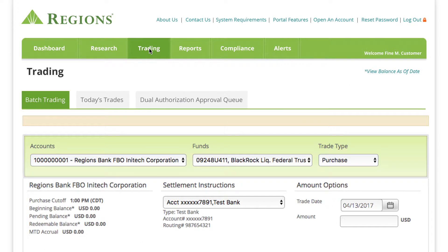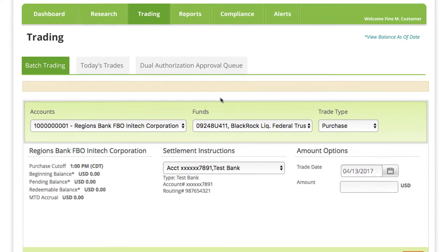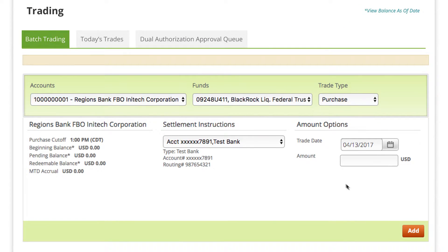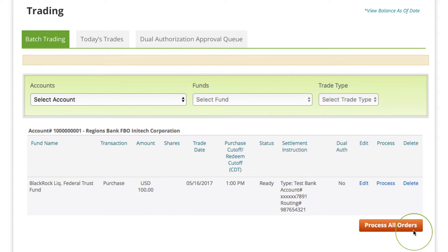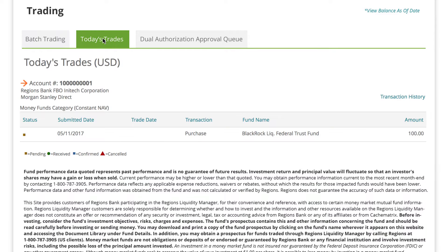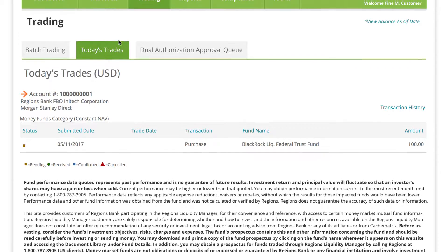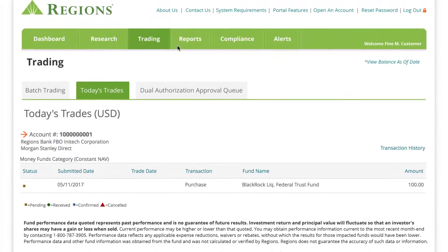Execute trades with ease. Place single or multiple orders in one session and conveniently check trade status and intraday updates in real time.